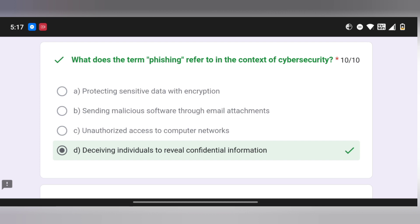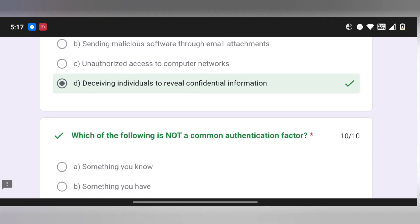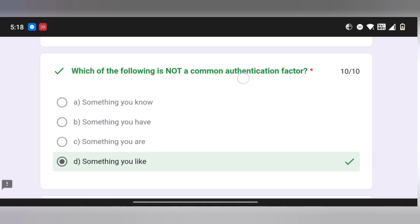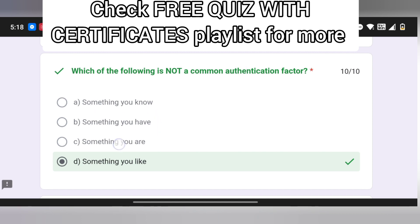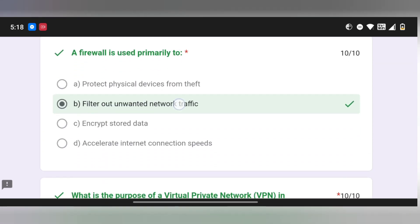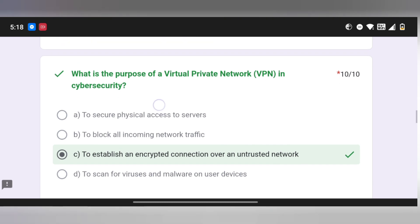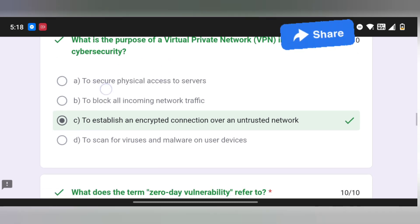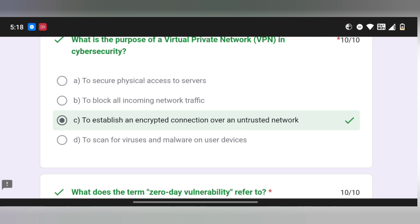First question: phishing — if you receive an email pretending to be a company like Netflix or an insurance company to steal confidential information, that is phishing. Authentication factors include something you know (like a password) and something you are (like biometrics). Next, a firewall filters unwanted network traffic — used in real-time IT environments including work-from-home setups. Next, VPN uses encryption over an untrusted network.